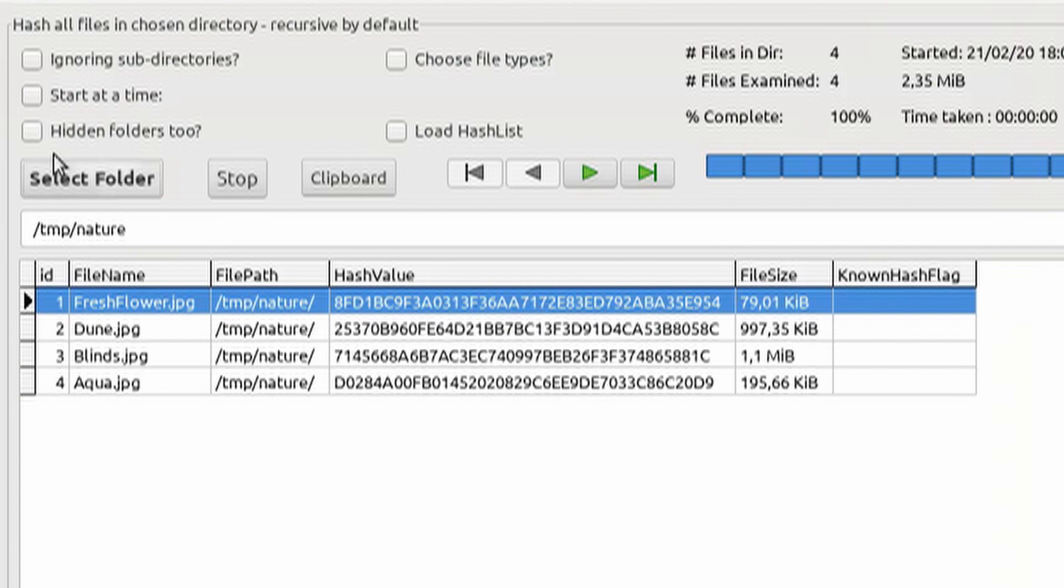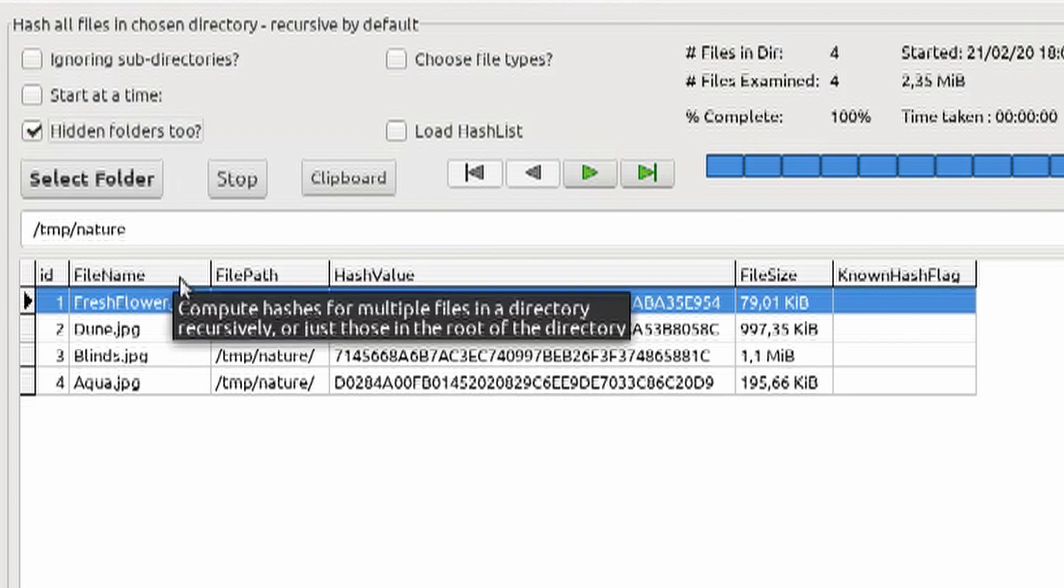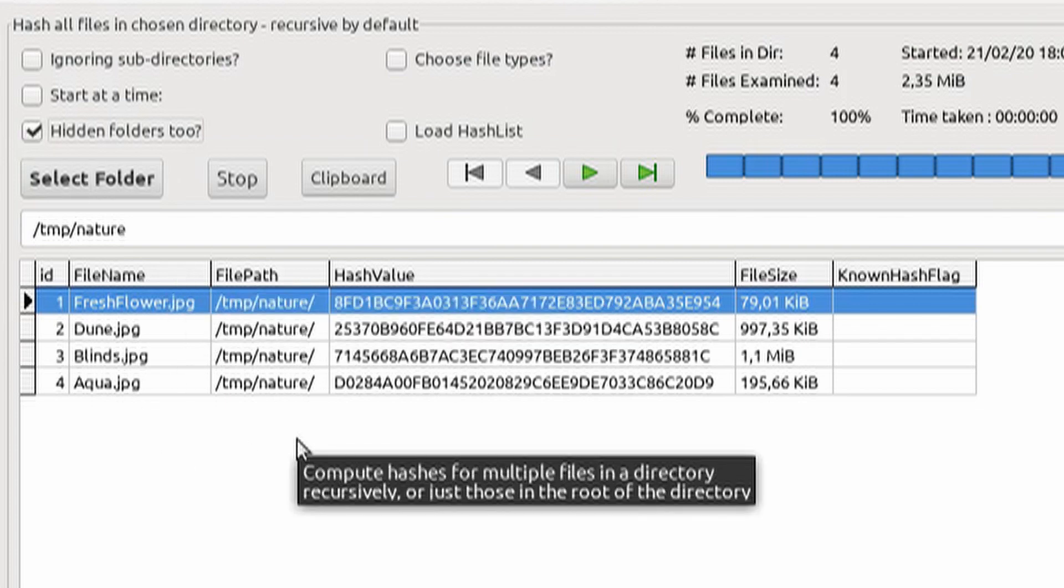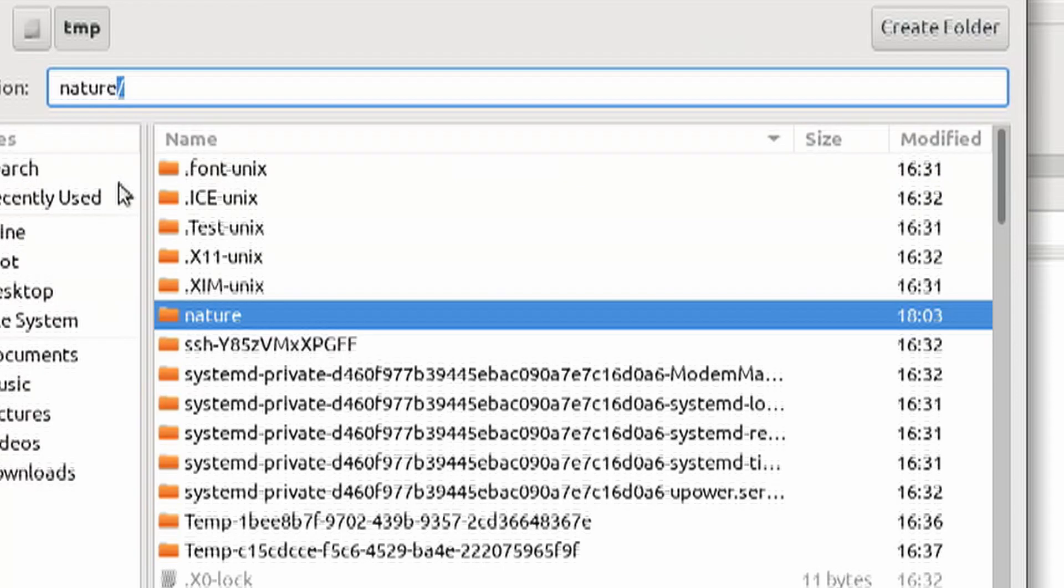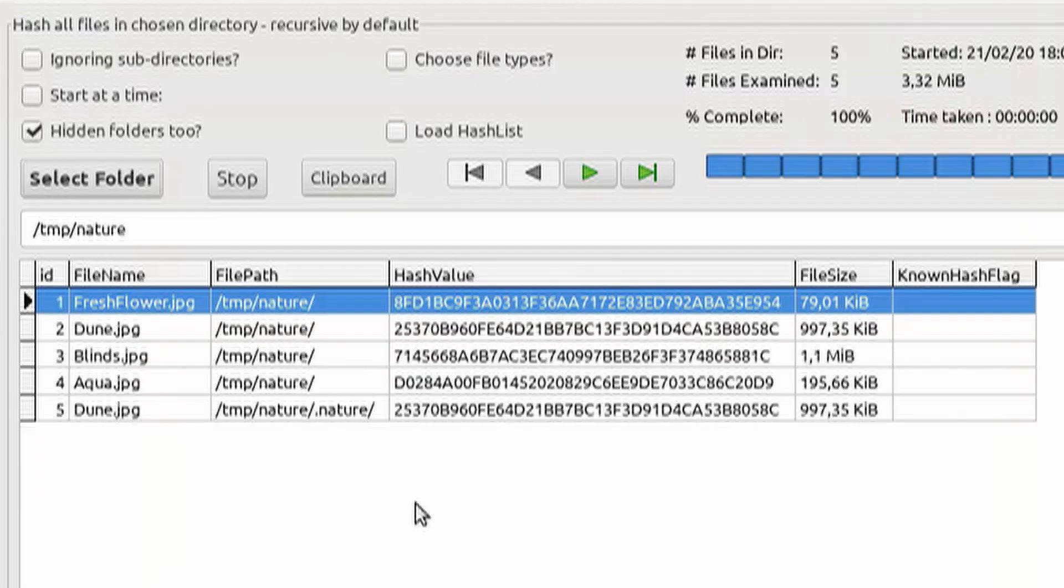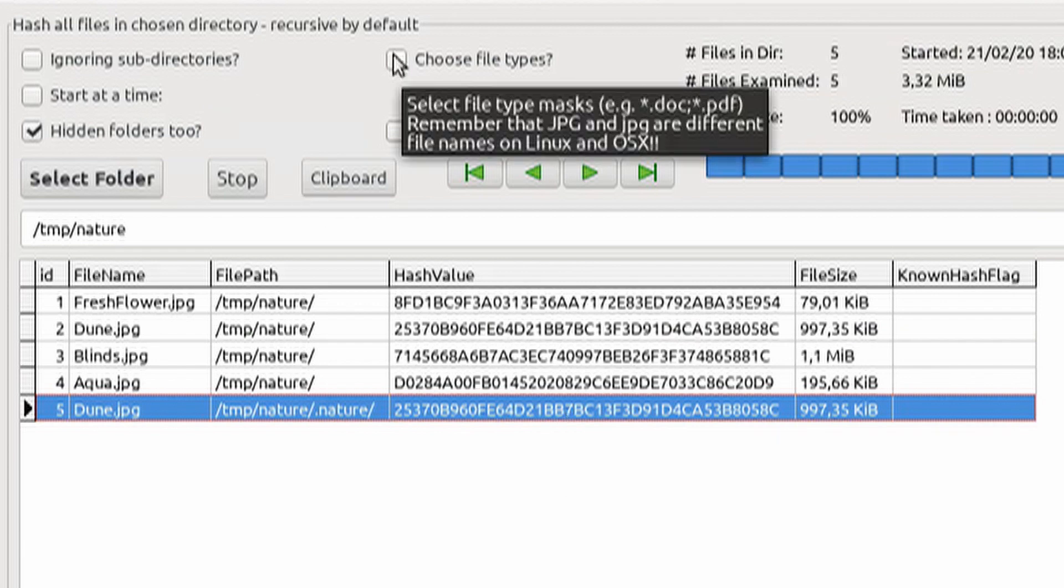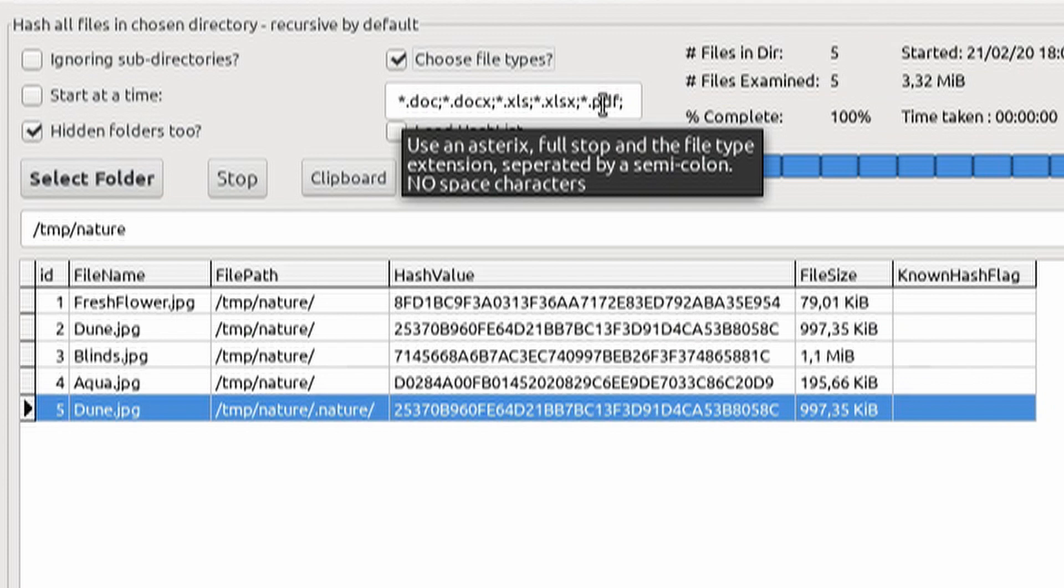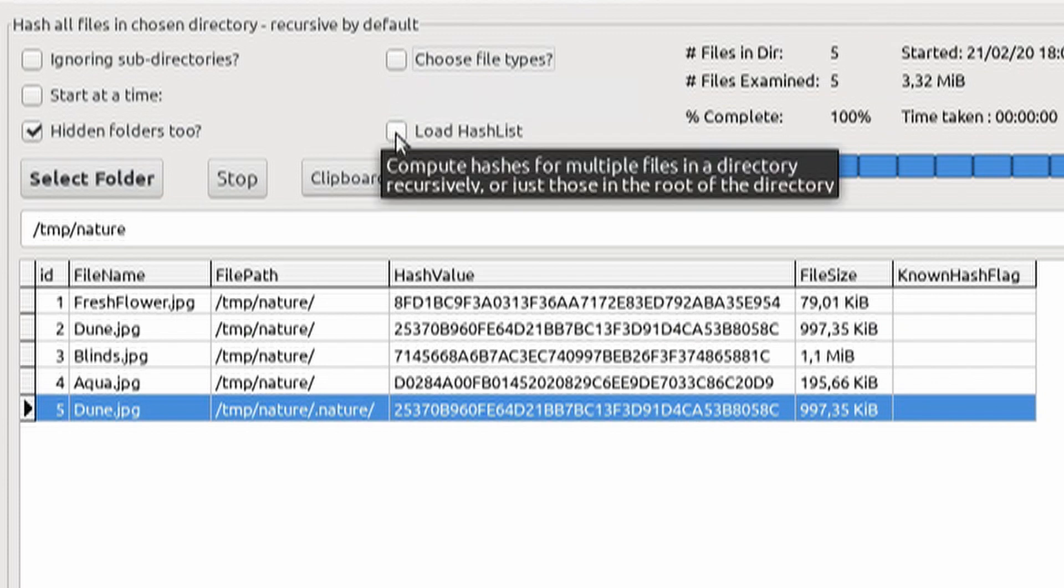For files, we can select a directory tree. By default, if we don't select the hidden folders, it will not find any folders that start with a dot. I'm going to go ahead and select the hidden folders and do the selection again. This time, it should find a subfolder which starts with a dot. You can choose the file types to only look at certain file types. You can also load a hash list that has known hash values.